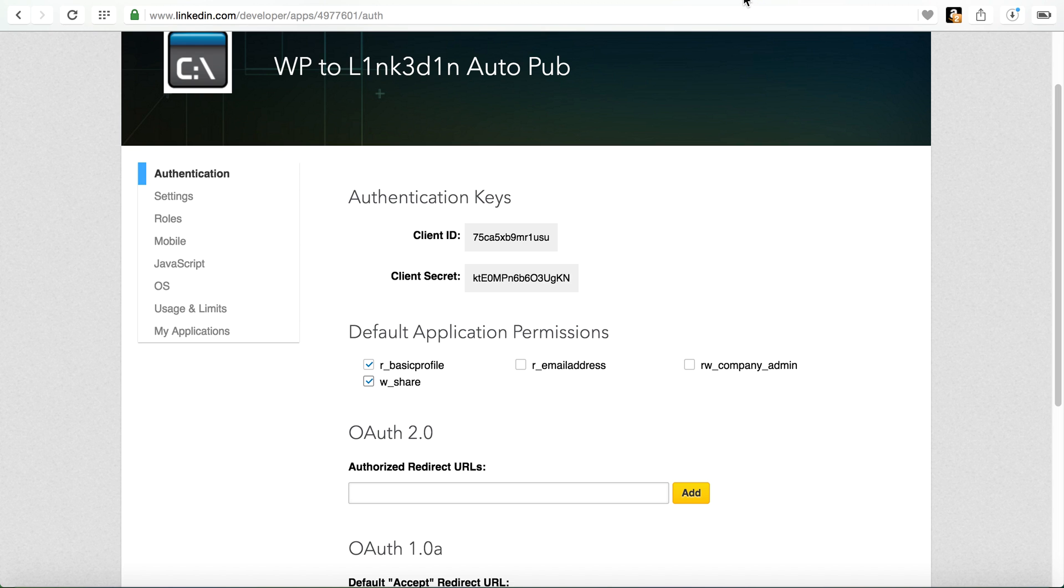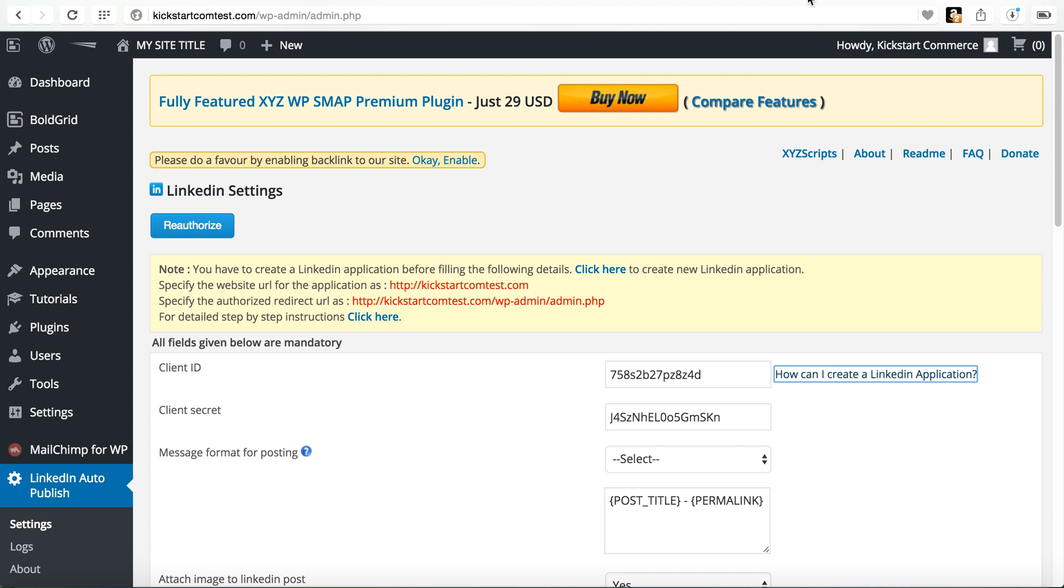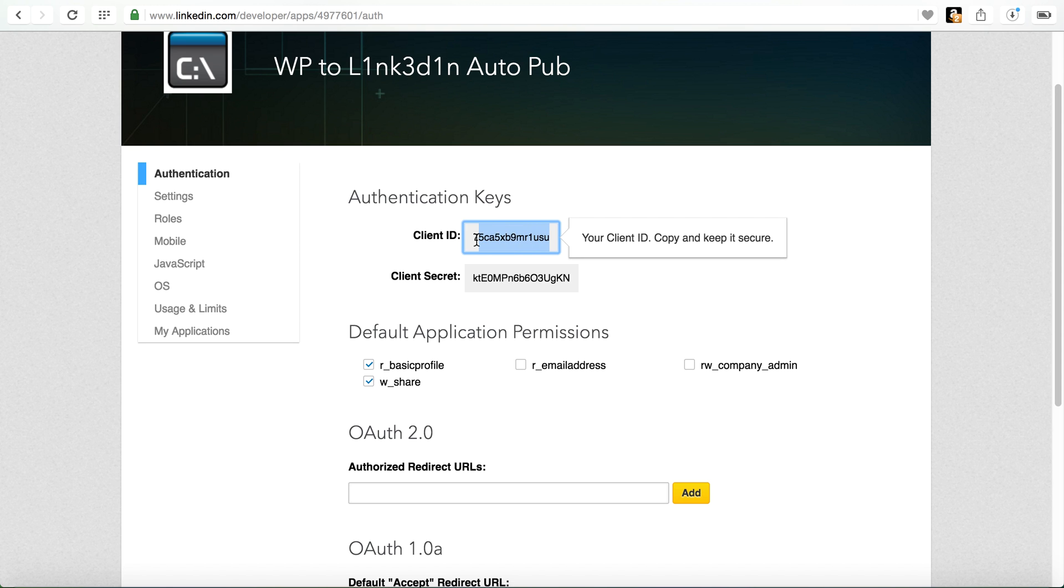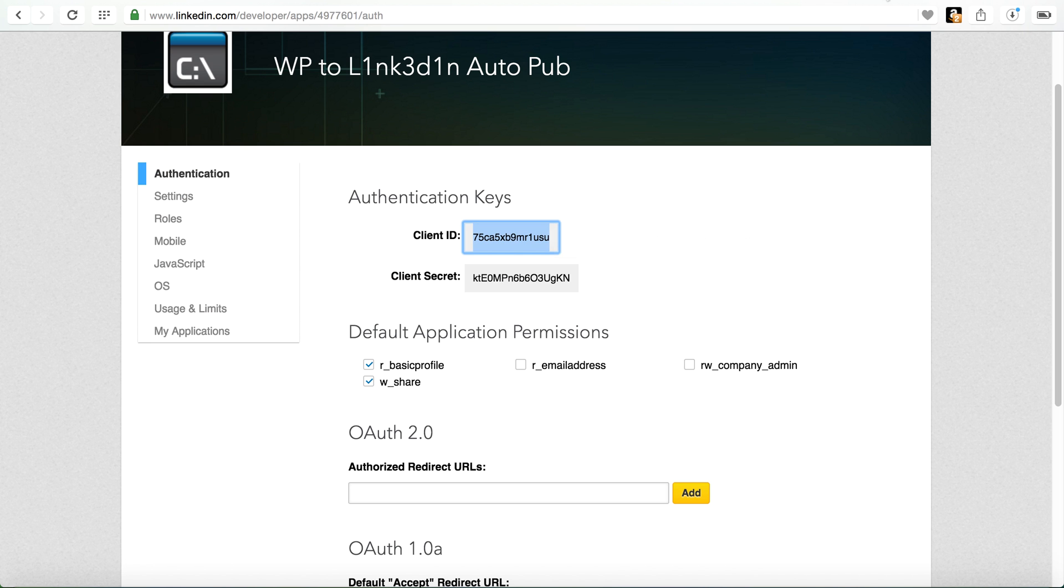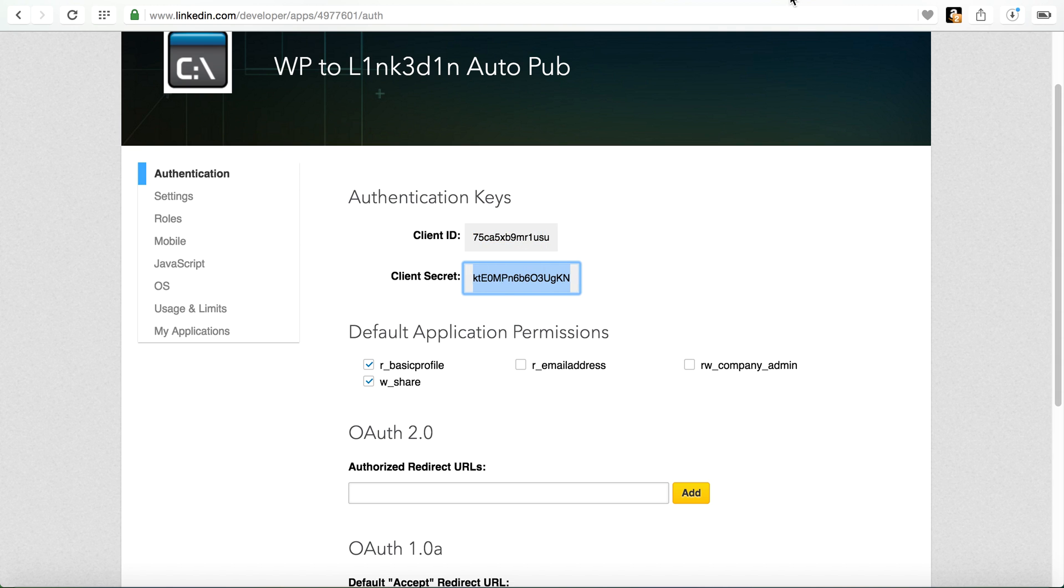So when we go back to our WordPress, you can see there's the client ID and there's a secret ID. So what we need to do is come here and we'll need to capture that ID. Go back, paste it in. Go back, capture our client secret, copy, and then we'll need to also paste it.